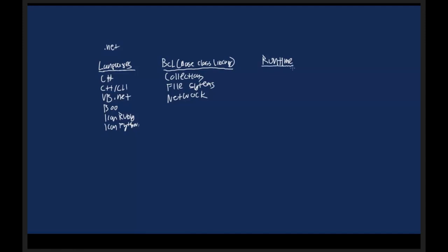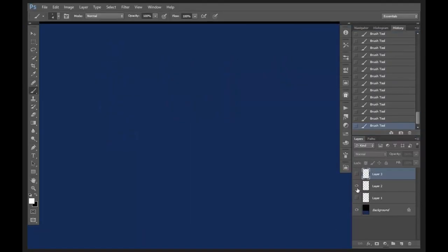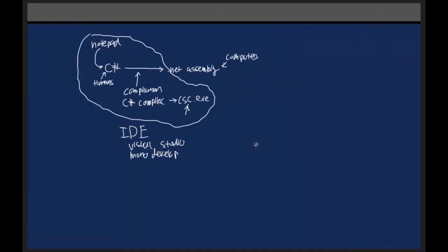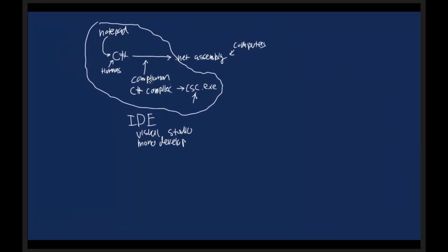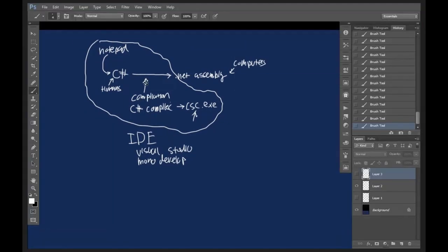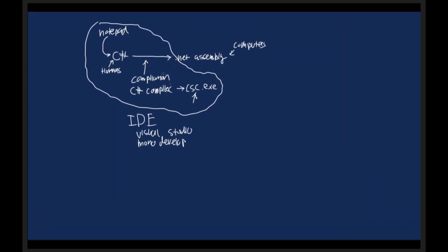So what's a runtime? Well, we talked before about compiling, about compilation. Everything that happens before compilation is called compile time. So when we write our C# code, that is compile time.